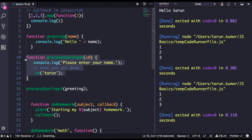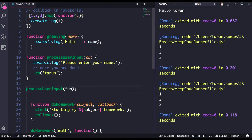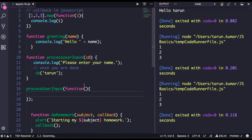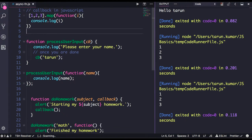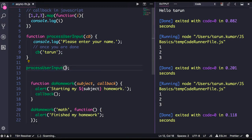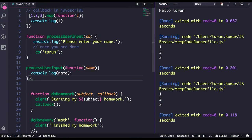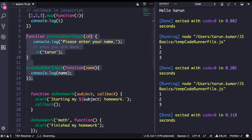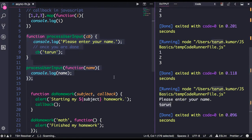Now I'll call `processUserInput` and pass a function as an argument. I will be getting `name` from this callback function. You can define the code inline or create a greeting function separately. When calling `processUserInput`, I pass a function as an argument and the name, and I get back the value returned from that callback.